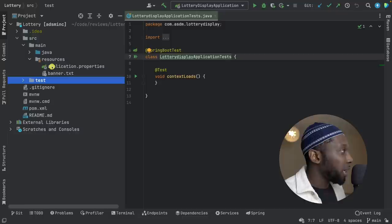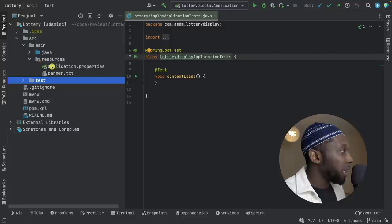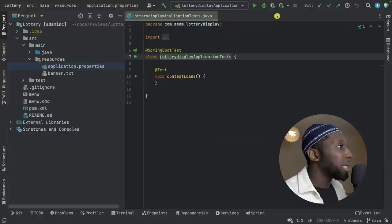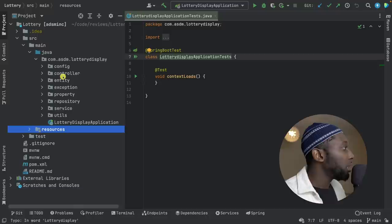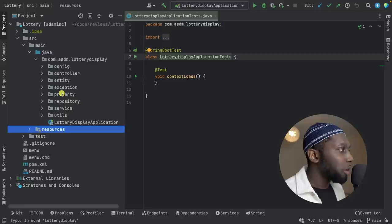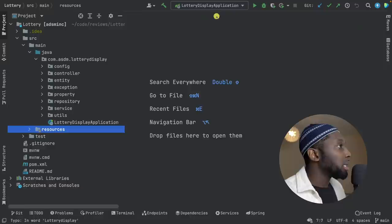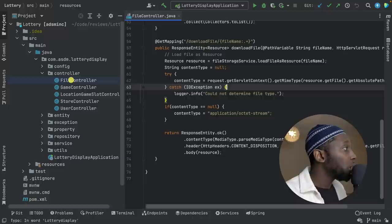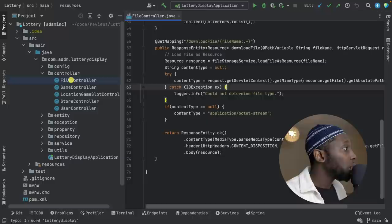Resources — application properties. That's some stuff you've configured, which is nice. Package structure: config, controller, entity, exception, property — not too sure what that is — repository, find, service, utils. Let's start with config — some security config, which is fine. Controller — let's pick one. So we have this file controller.